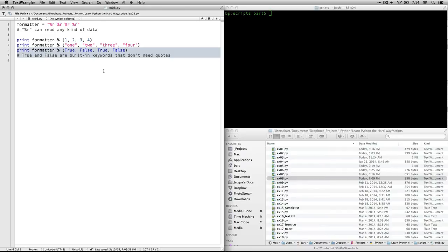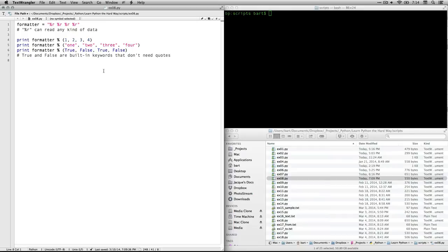After that, we're going to use the variable again formatter, except this time we're feeding into it true and false, which are built-in keywords. And that's why they don't have quotes around them, because it actually recognizes them as Boolean values of true or false.